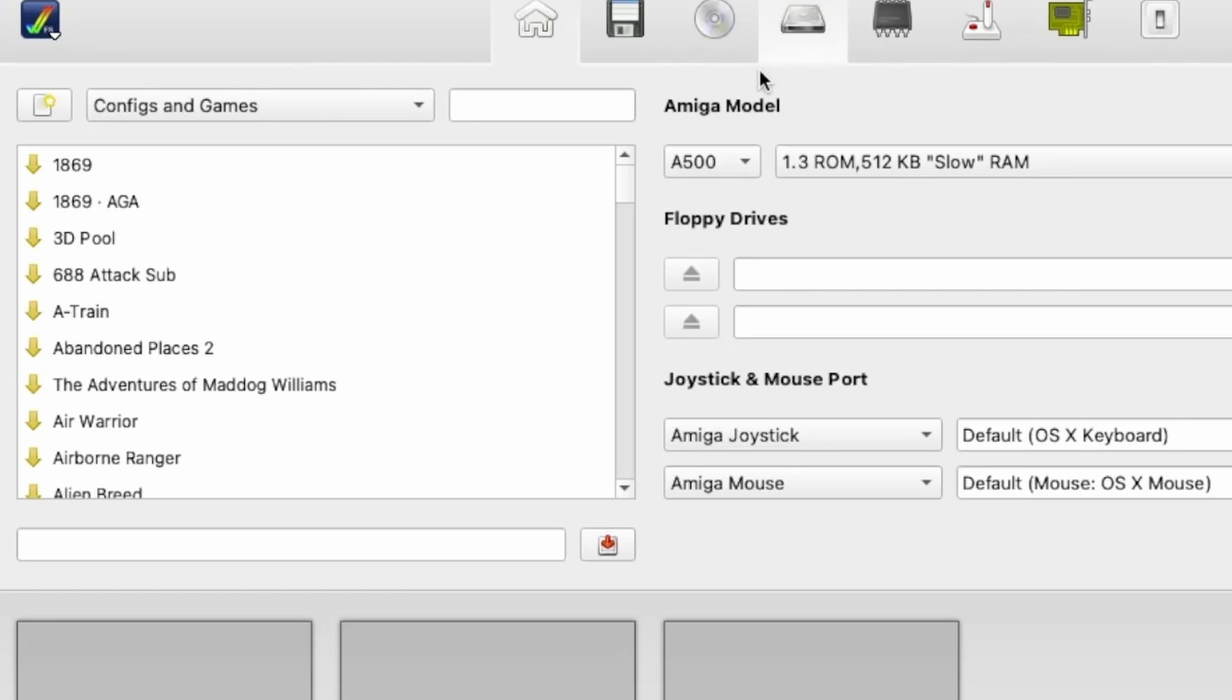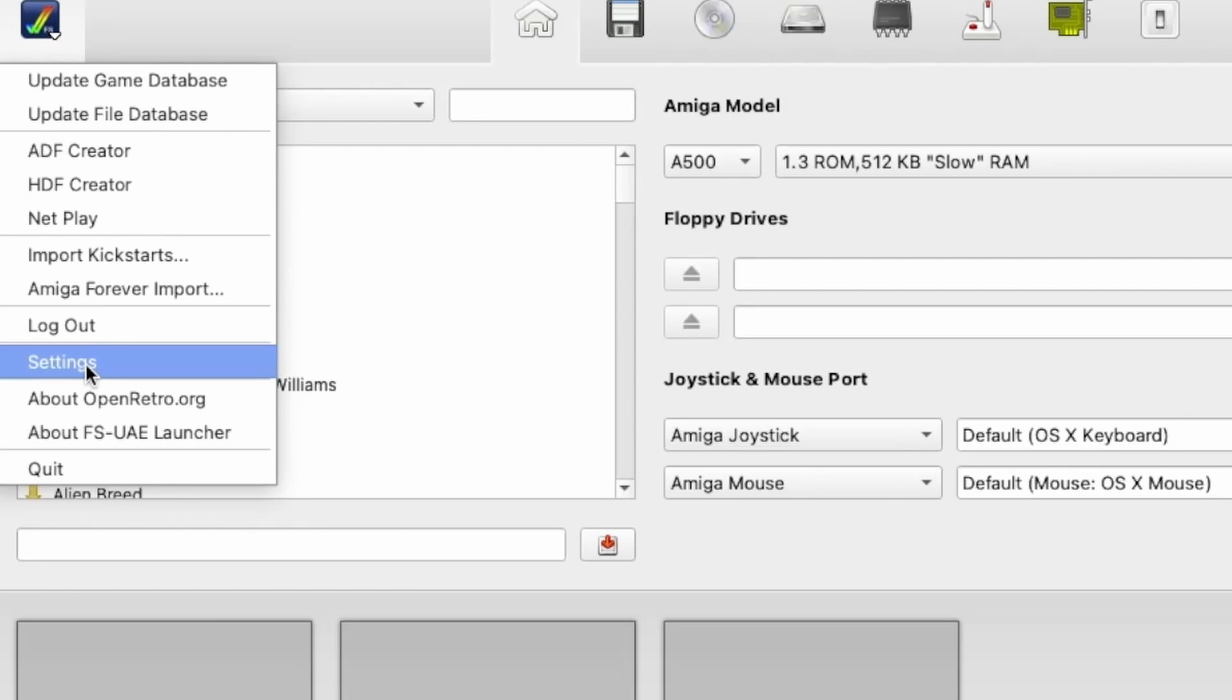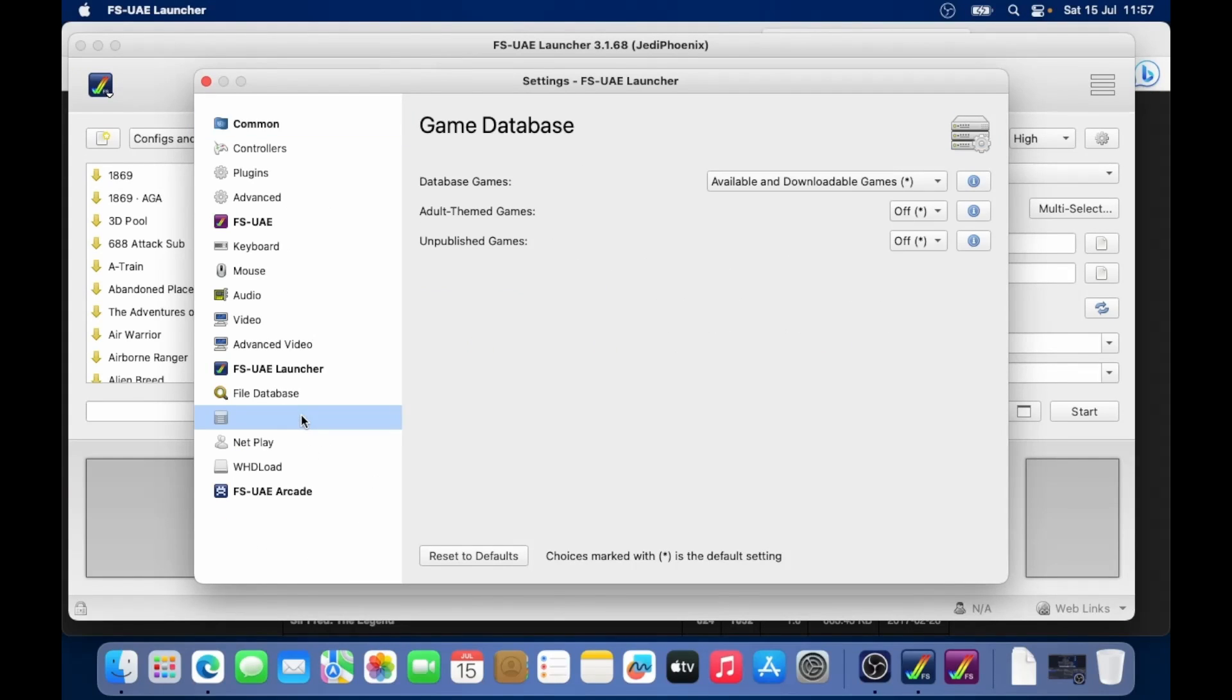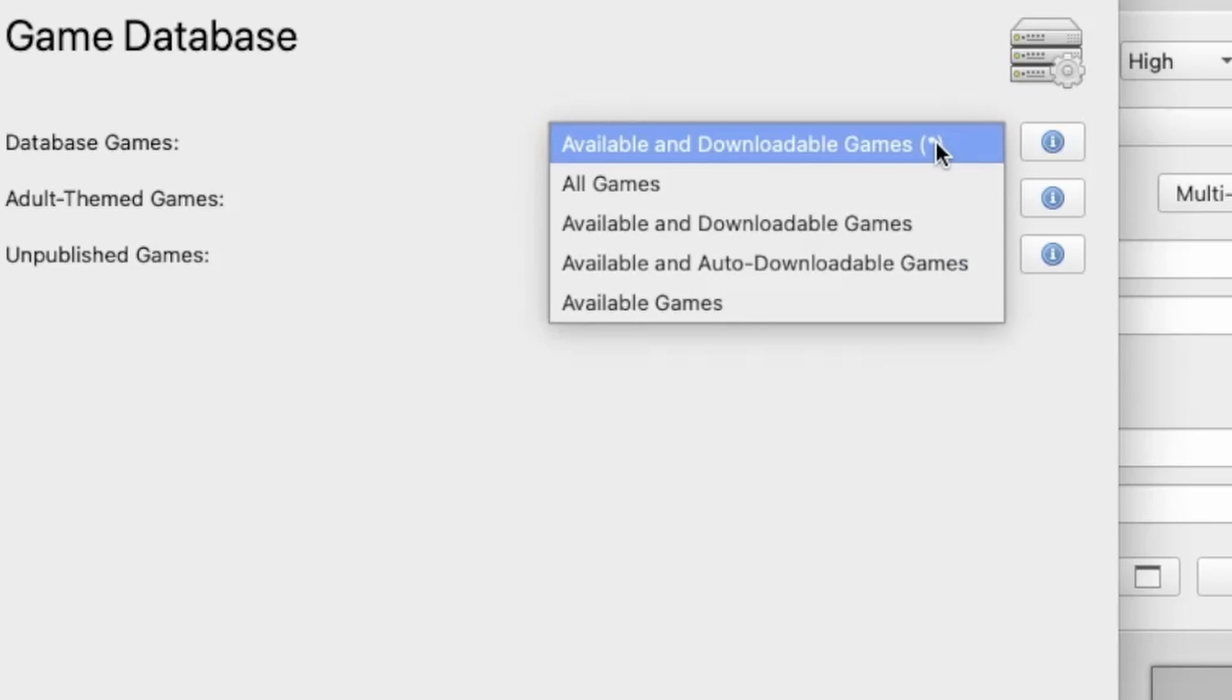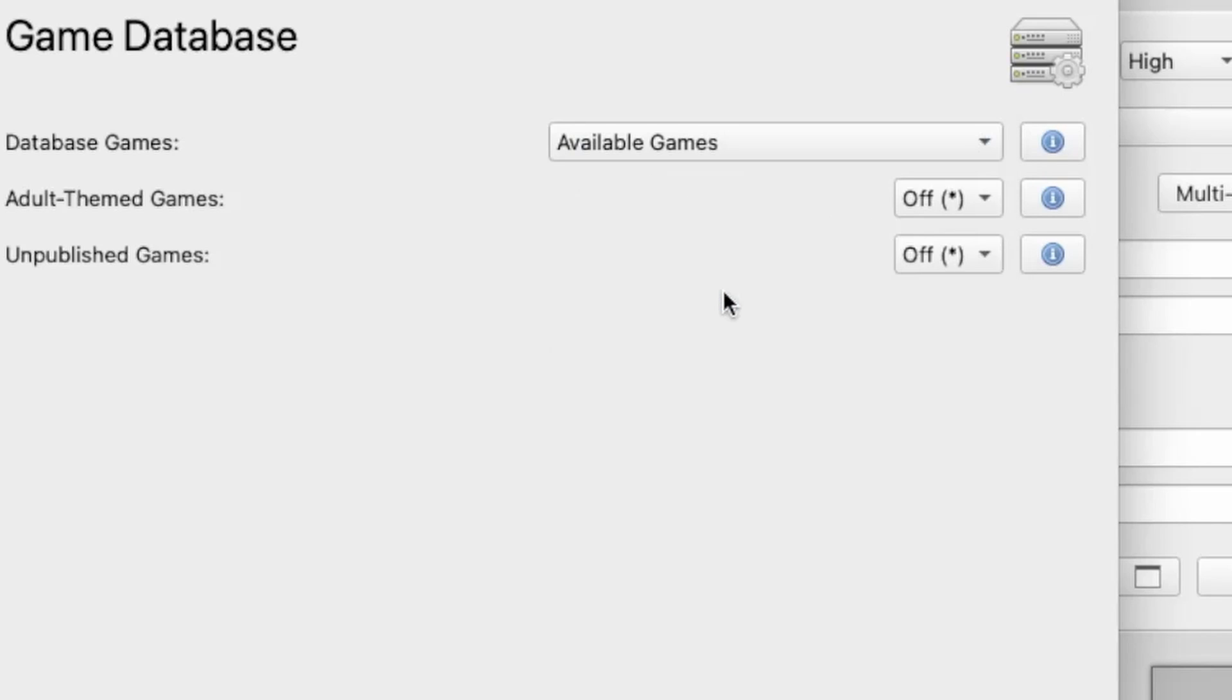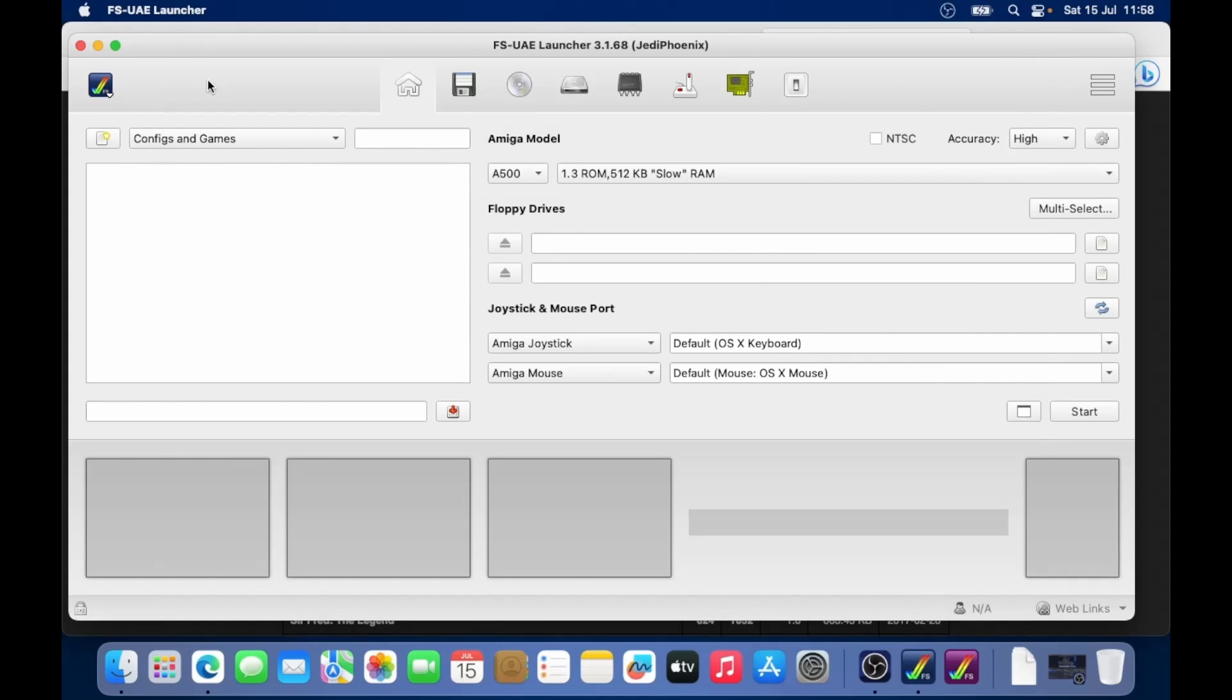So I'm going to tidy up this menu a little bit because this can be a little bit confusing. If we go to the menu and then settings, I'm going to go to game database. And then I'm going to choose the option, the drop down at the top where it says available and downloadable games. I'm just going to say available games. Okay. And you'll notice, that's all disappeared now.